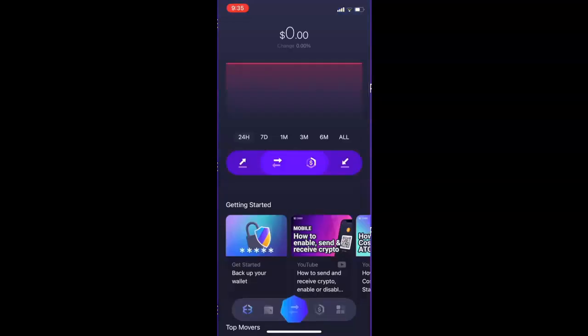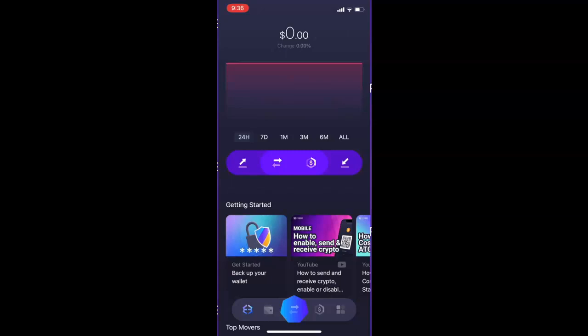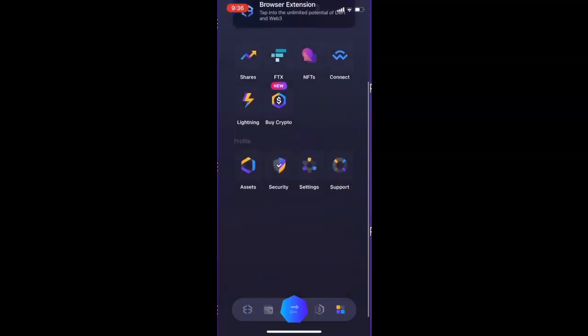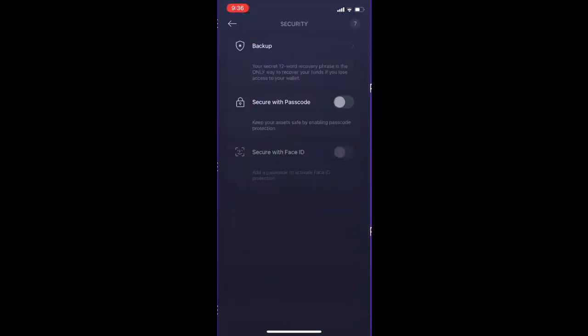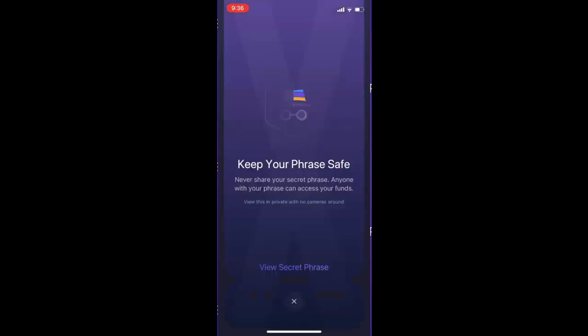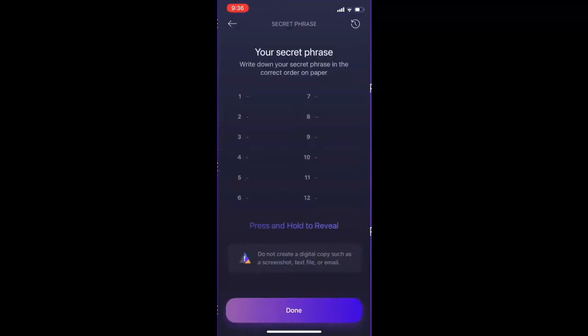Now that we're in Exodus we want to back up our wallet. It is really important that you do not skip this step because if you lose or break your phone your funds will be gone forever if you do not do this. To do this, hit the icon at the bottom right of your screen, then scroll down and click on Security. From here you'll see the option to back up at the top. Click Backup and now it's going to tell us to keep your phrase safe. You should never share your phrase with anyone because if they get your phrase they can access your funds. Click View Secret Phrase and press and hold to reveal it.